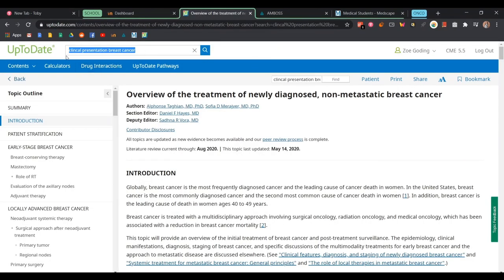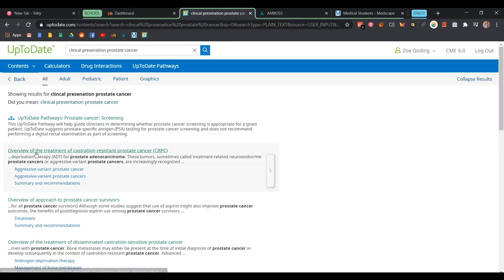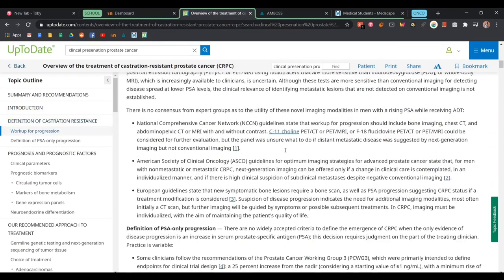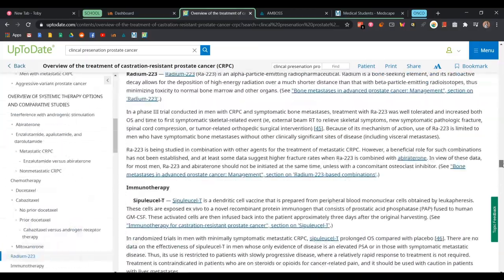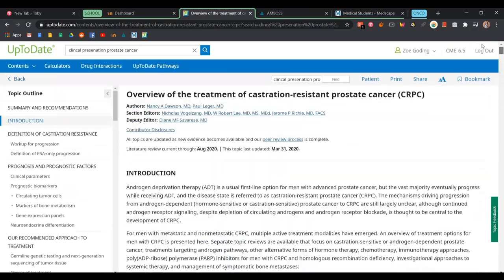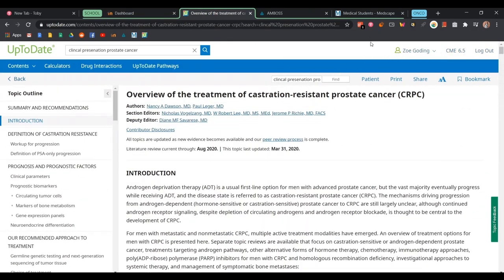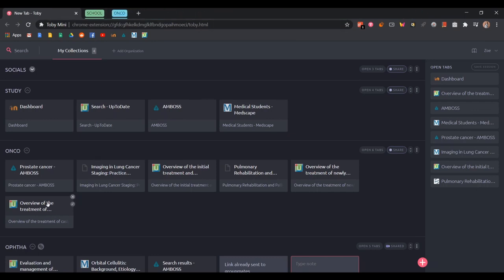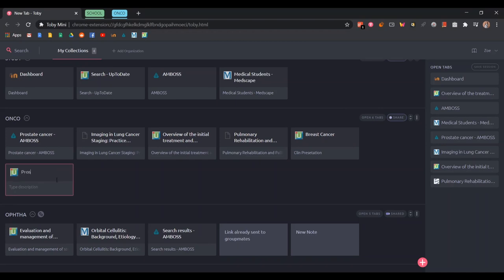To show how you actually add stuff to your collection — let's pretend I'm looking for an article on prostate cancer on UpToDate, which I love. If you're a medical student you have to get used to using UpToDate. I find this article and I can't read it all right now, so I click the Toby icon, press 'Onco,' and it gets saved immediately under that collection. You can also edit the titles to something easier to read, like noting whether it's about breast cancer clinical presentations or prostate cancer.